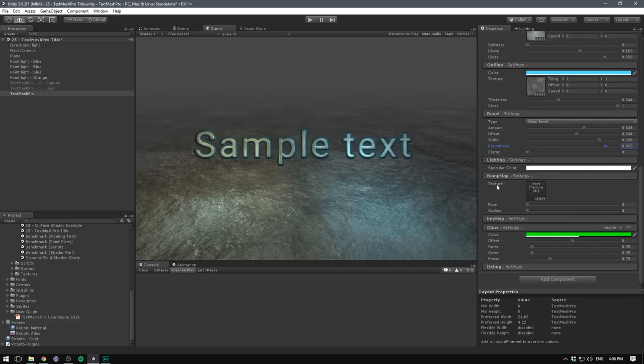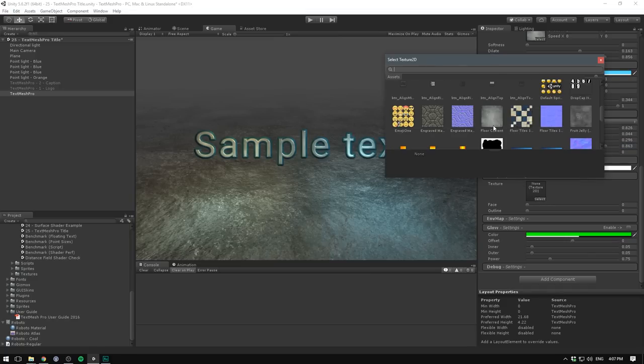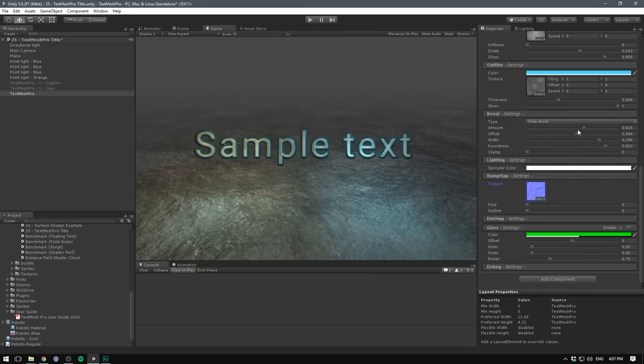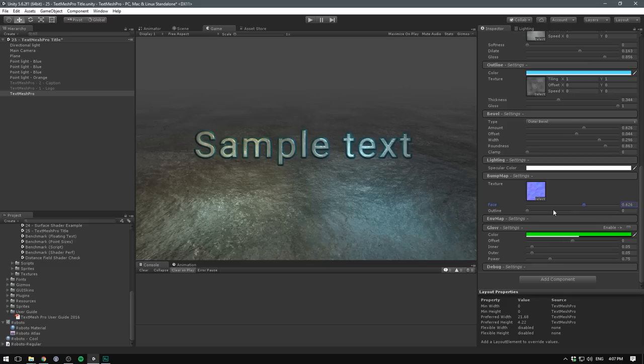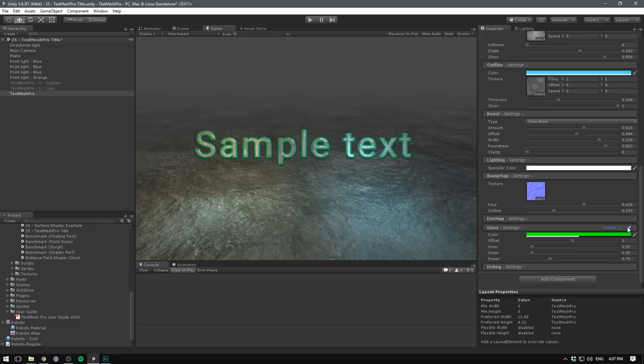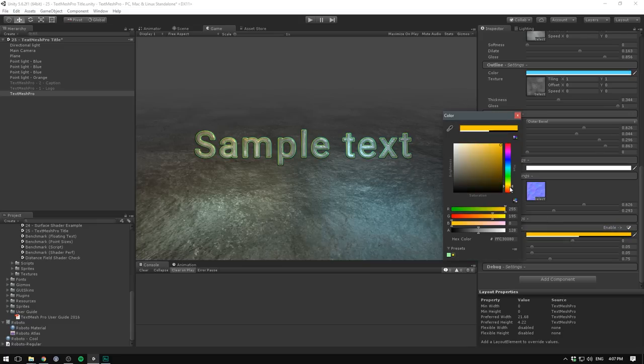Let's also add a bump map to our text. Under the texture here, let's select Sand Normal. And let's make this really apparent on the face. And also give it a tiny bit on the outline. Finally, there are options for adding environment maps if you want reflections, and even glow to your text.